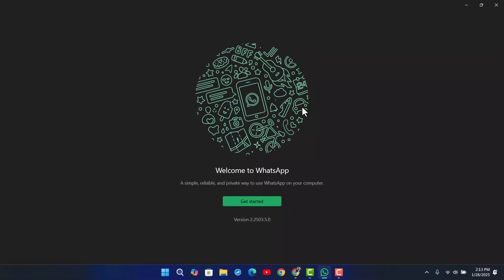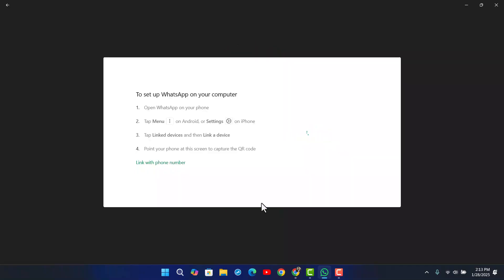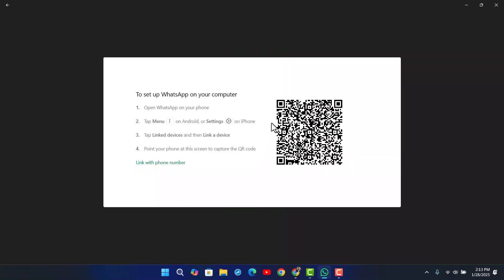When you've downloaded the app from the Microsoft Store — make sure it is the Microsoft Store version of WhatsApp — click on Get Started. Normally it is supposed to show up a QR code that looks like this, where you simply scan your account and then you'll be able to log in successfully.